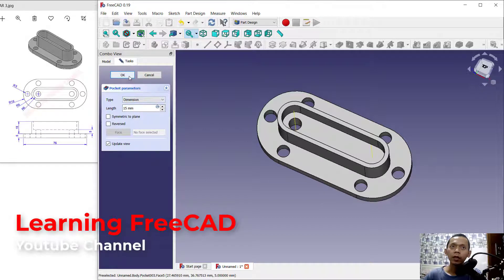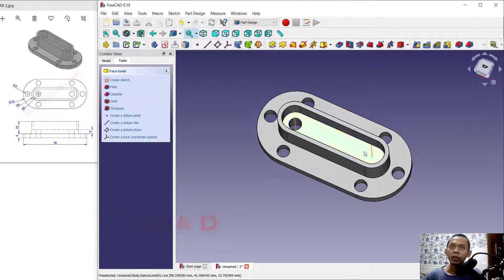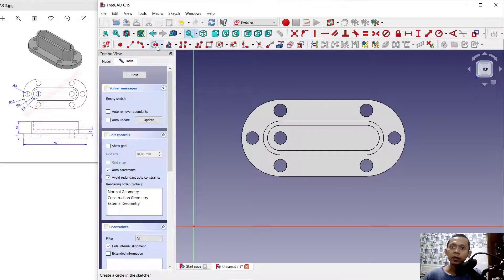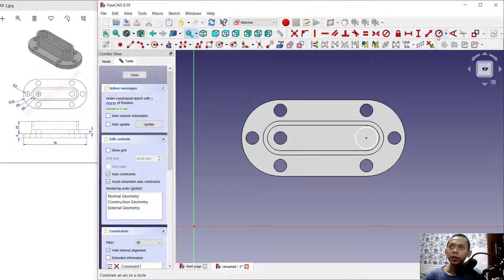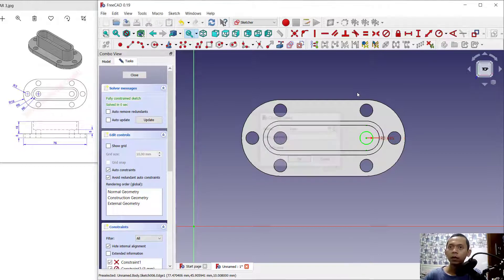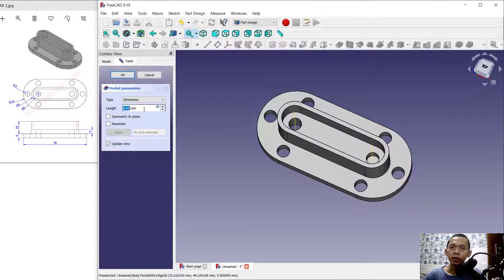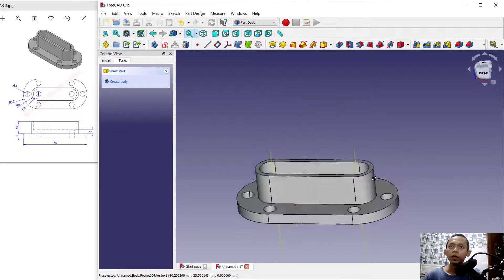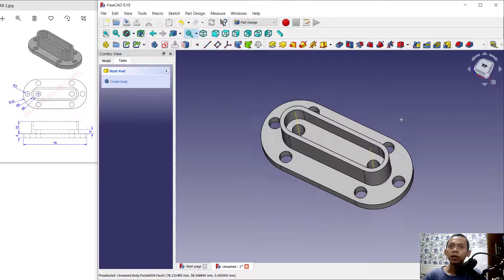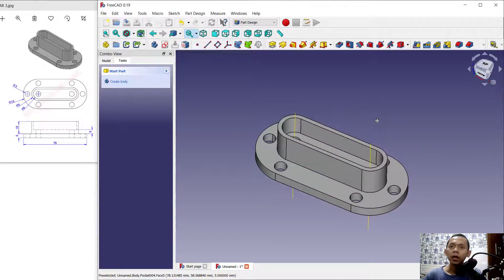Create the hole and click OK. For the last step, create another hole at this point. Create a new sketch, select this edge, create a circle from the center point, and set the radius to 3. Click close, use the hole tool, set the length to 15, and click OK. We have now created this simple 3D model in FreeCAD for exercise number 3. If you have any questions about this tutorial, please comment below the video.